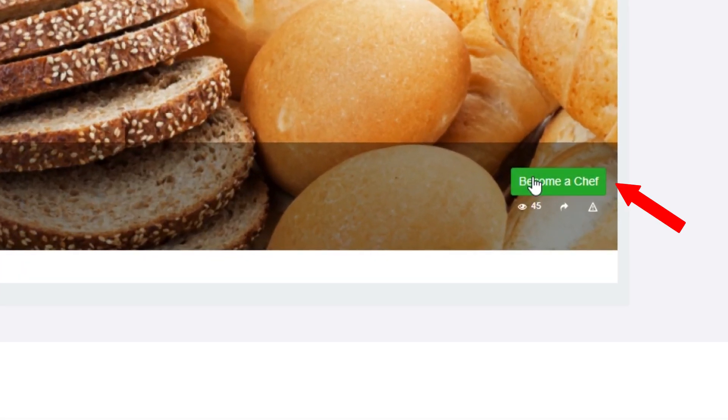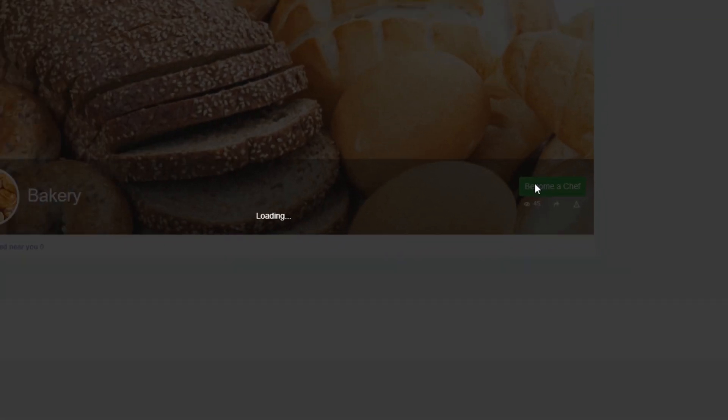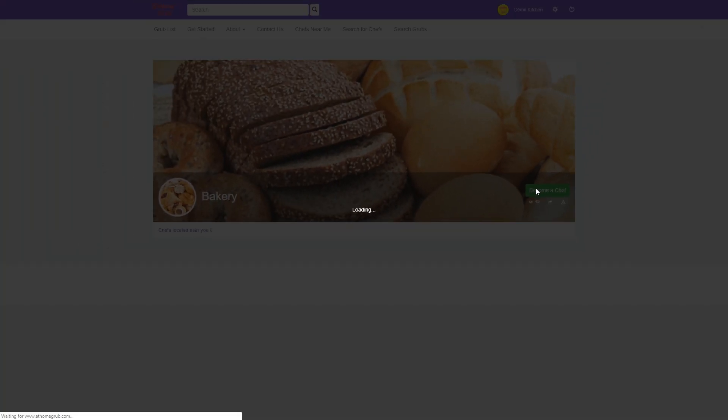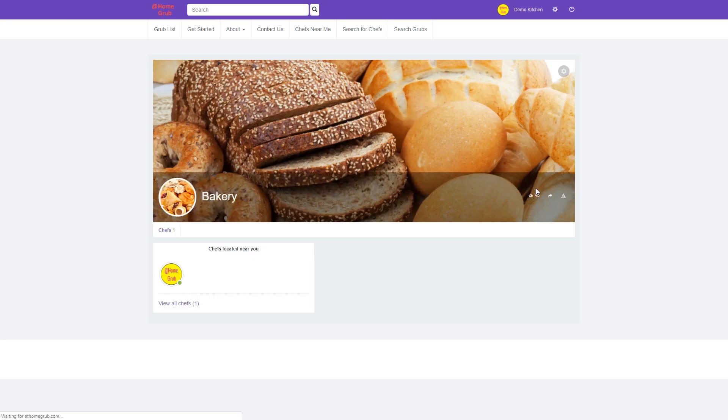Next, click on the green Become a Chef button. You will see your chef avatar appear on the list of chefs for this particular Grub category.